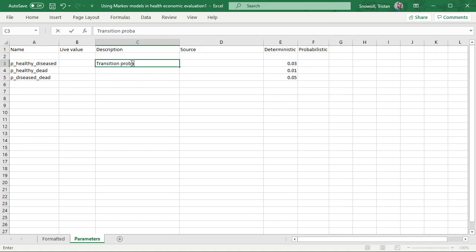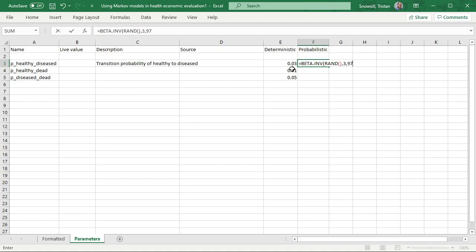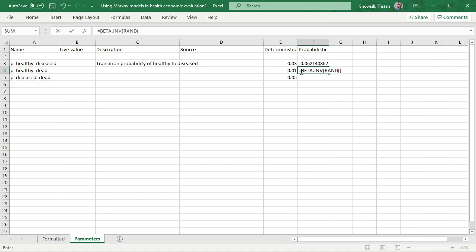You can write in here the description, e.g. transition probability of healthy to diseased, etc. And then we're going to have a probabilistic value. These are transition probabilities, so it's natural to use a beta distribution for them. I'm going to use the BETA.INV function — you give it a probability, which is just a random number between 0 and 1, and then the alpha and beta parameters. If I give it parameters of 3 and 97, it's going to have an expected value of 0.03. Then for P_healthy_dead I'll do 1 and 99 to get the right expected value.